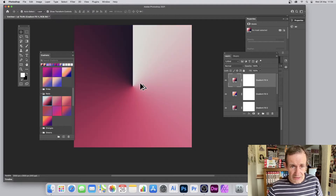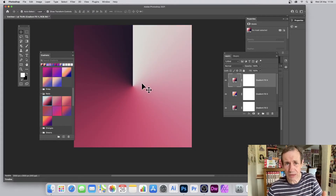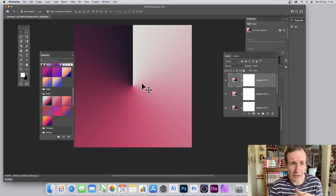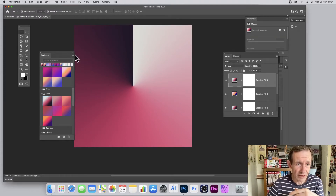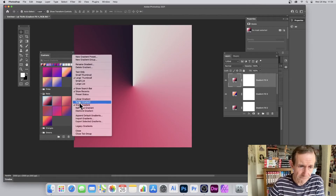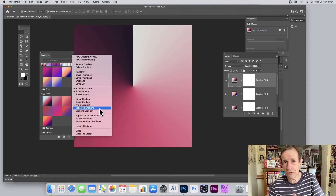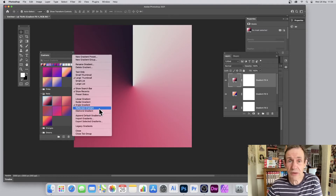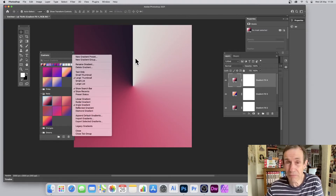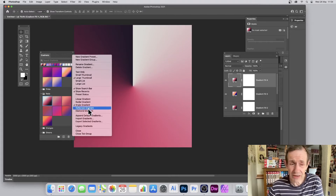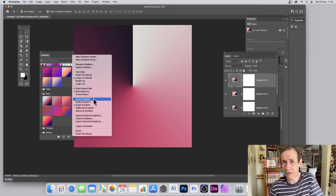Hold down the Alt or Option key and drag again to create another layer, and so on — you can keep adding multiple gradient fill layers this way. One slight oversight in the panel is that there's no option to set a default angle for linear gradients when dragging them in. It would be nice to default to 90 or 45 degrees rather than always starting at zero, but you do have to change it manually for now.